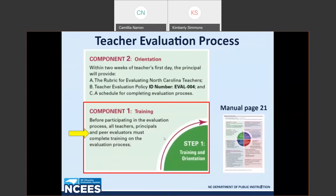Shaded in green, you see step one: training and orientation. Component one training states that before participating in the evaluation process, all teachers, principals, and peer evaluators must complete training on the evaluation process. So here in step one training, the peer is mentioned specifically. And this takes us to our first question.